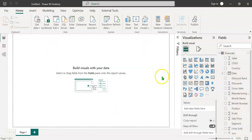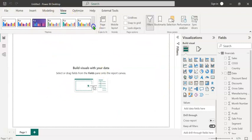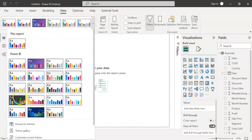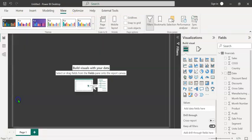Before creating the visuals, let's select a suitable theme for this visualization. For that, let's click on view, expand the themes and I'm going to choose a darker theme.